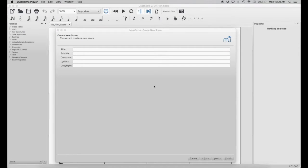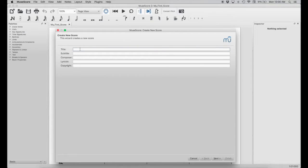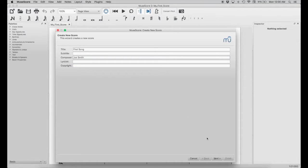The first screen you're going to see when MuseScore 2 opens up is the Create New Score dialog. First of all, we're going to insert a title — we're going to call this one 'First Song' — and then next we're going to insert a composer. We'll say Joe Smith. Then we want to click the Next button.